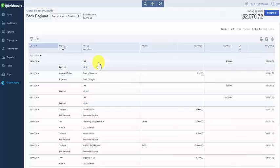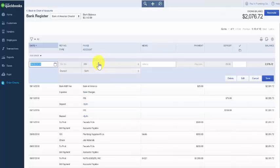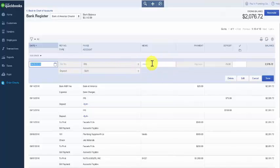If we needed to make any changes to this all we would have to do is click here in any of the fields for this transaction, make our changes here and then save them.